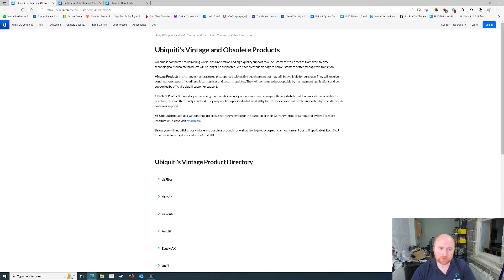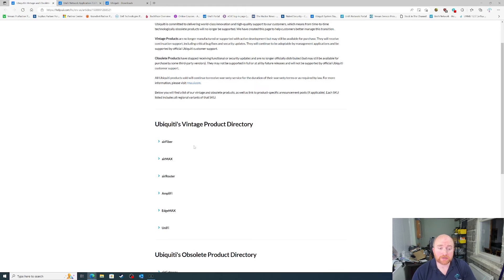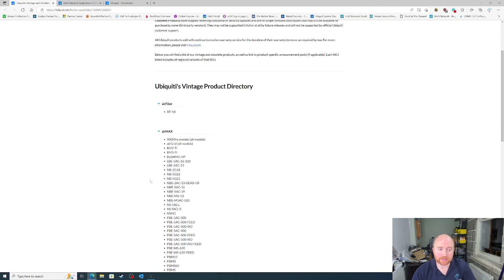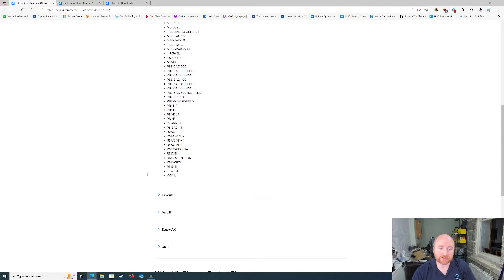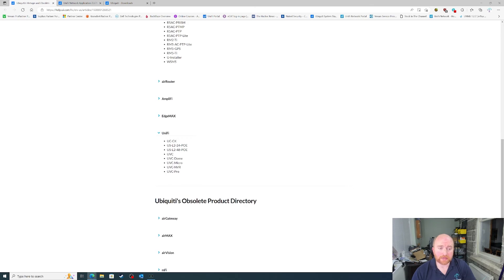You can also find further information on the vintage products down here. So, if we follow the expandable links, you can see all the products that Ubiquiti have classed as vintage. By expanding out, go to the Unify one, and you can see obviously we have the Unify Cloud Key, which is the Gen1.